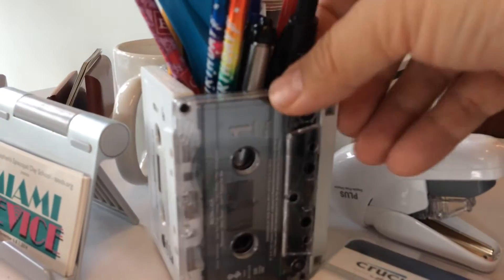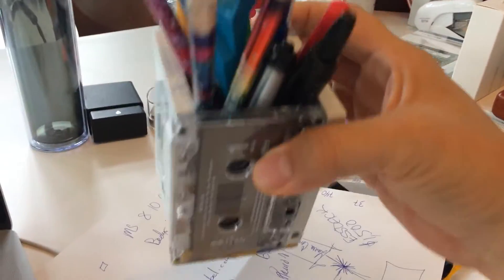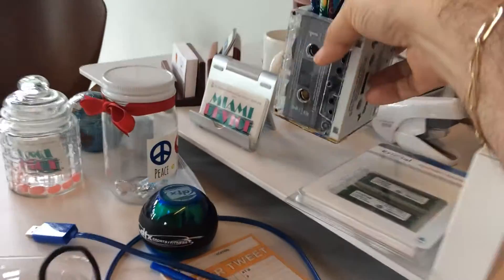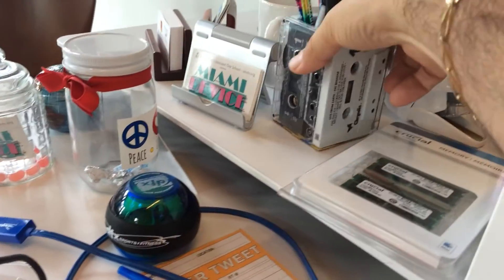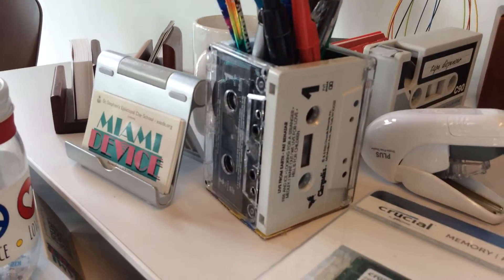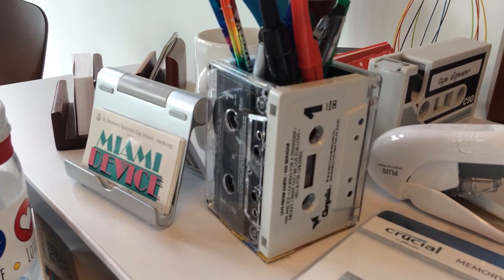This right here I created, it's an upcycled pencil holder. I just hot glue gunned four cassette tapes together. I got that idea off the internet, it must have been Pinterest, maybe Lisa Johnson or somebody like that did that.